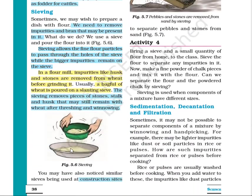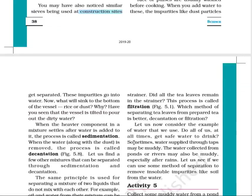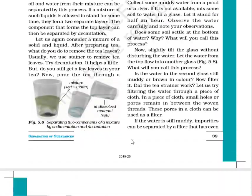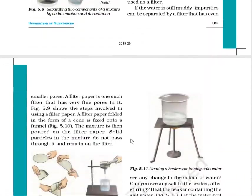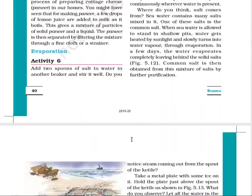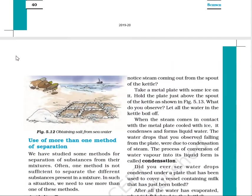These are some of the methods used to separate materials in daily life. We will study other methods like sedimentation, decantation, and filtration in our next lecture. Thank you.